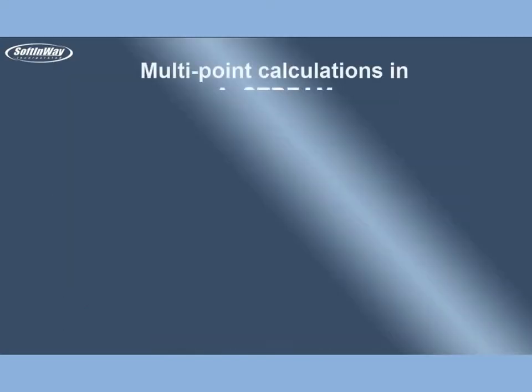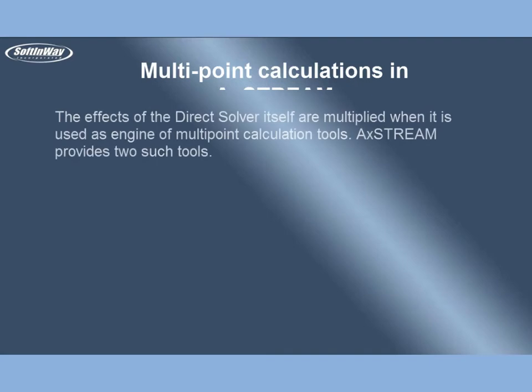Multipoint Calculations in AxStream. The effects of the direct solver itself are multiplied when it is used as engine of multipoint calculation tools. AxStream provides two such tools.